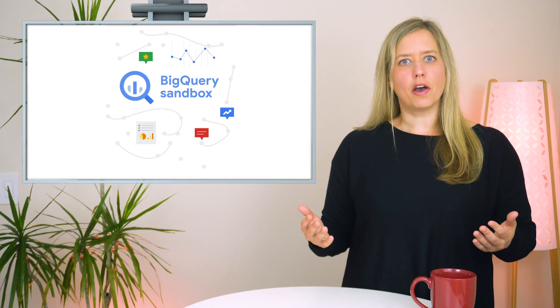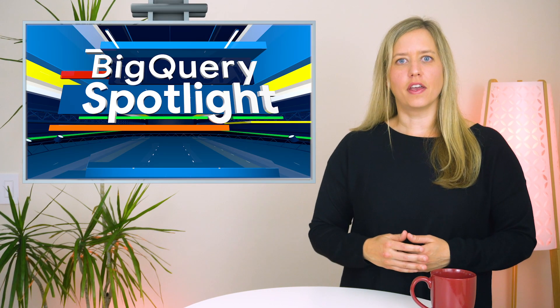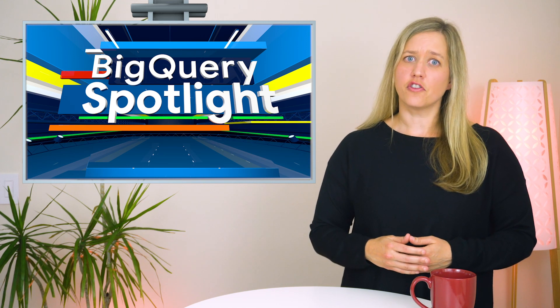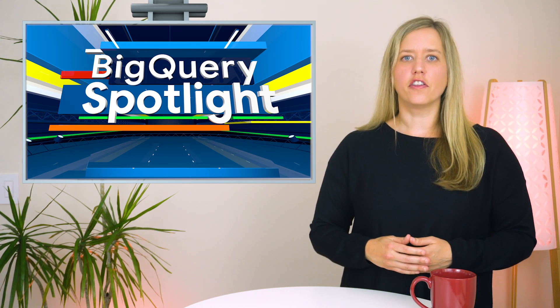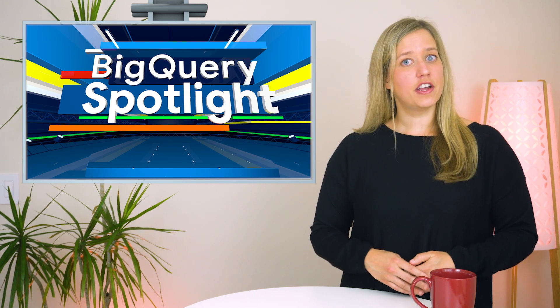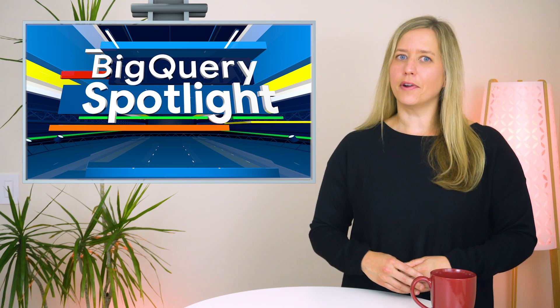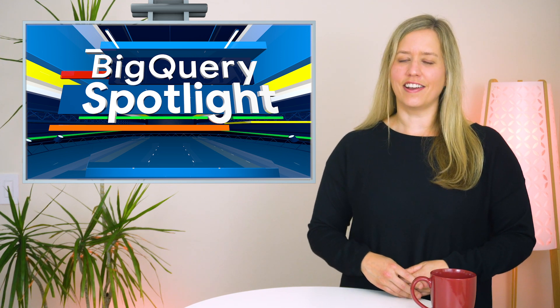If you want to learn more about BigQuery, check out the rest of our playlist. And don't forget to subscribe to our channel on YouTube for other great content. Look out for our next episode of BigQuery Spotlight, and remember, stay curious.